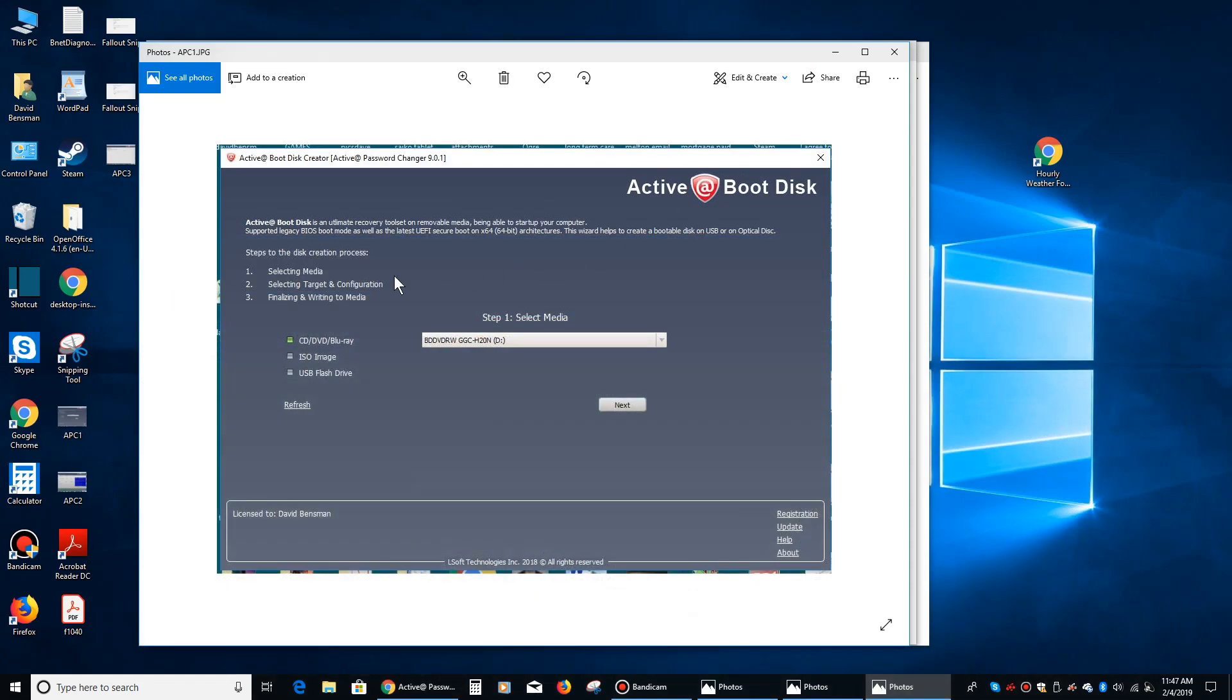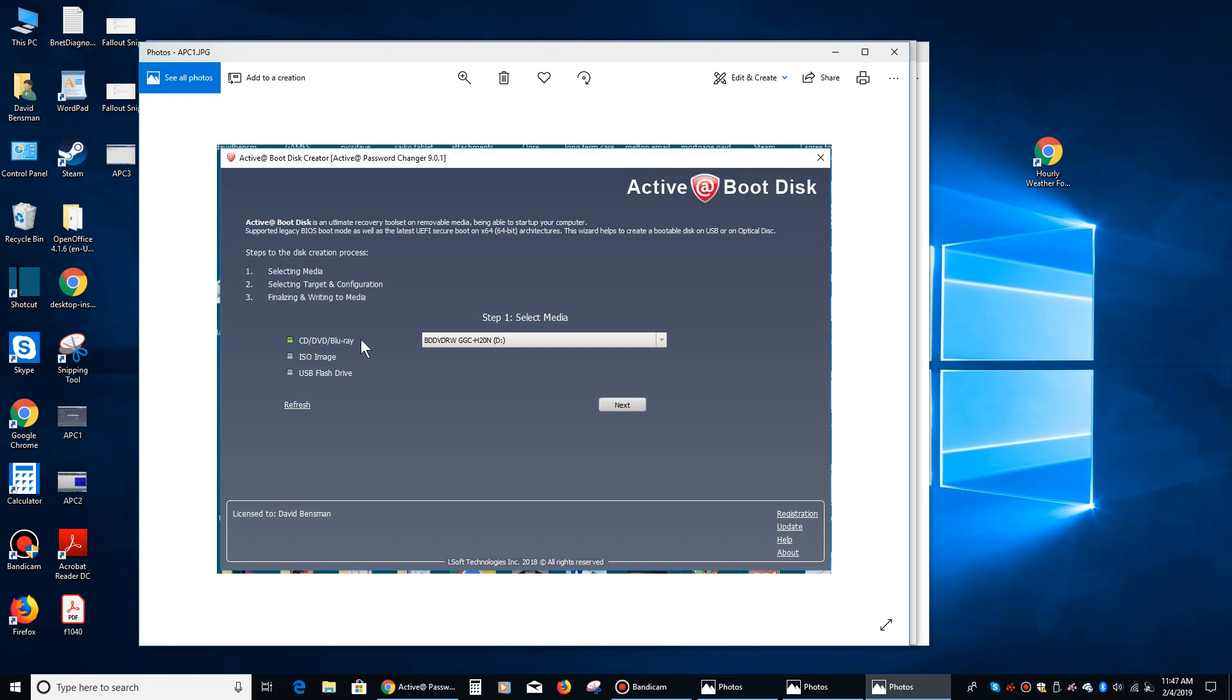After you install the program, when you run it, you're going to see this come up. You're going to want to put either a CD or a DVD in your system. The program doesn't take up a lot of room, so you could easily use a CD.